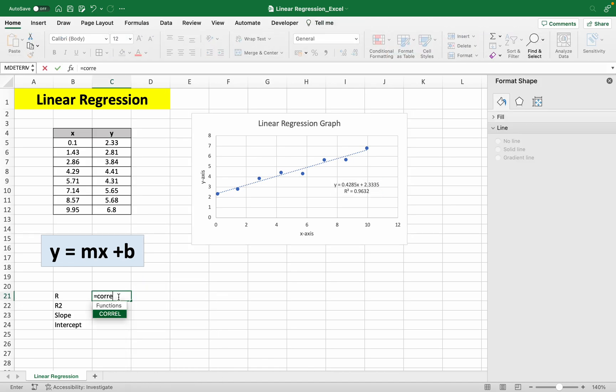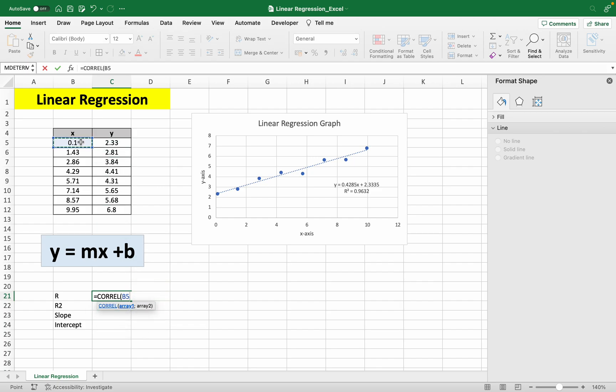So write this down, correlation here, and choosing our data. So here, drag this and then do this here, a semicolon.